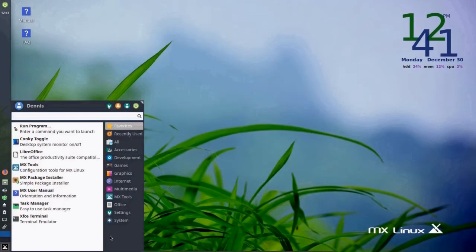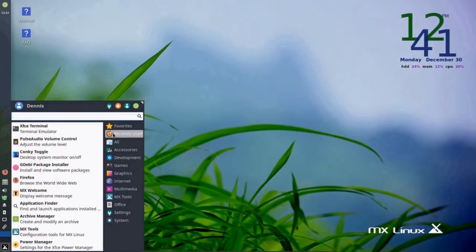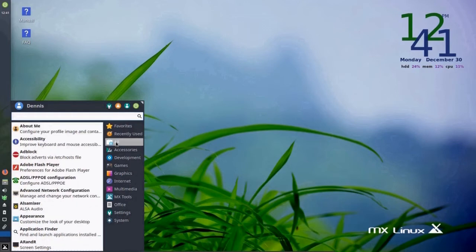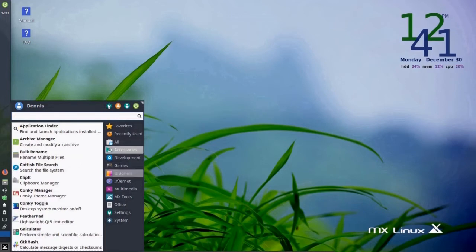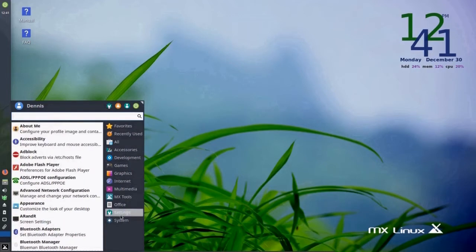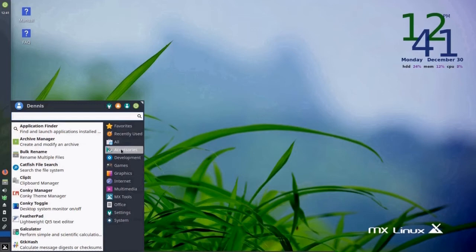Well, this is a menu window. Let's take a look at this. There is favorites. Recently used. A listing of all the applications that are available. And below that, the applications listed in categories. And accessories.